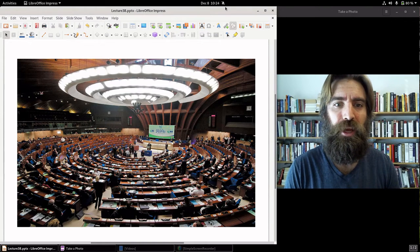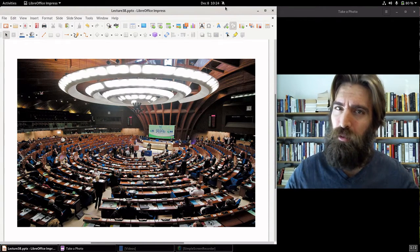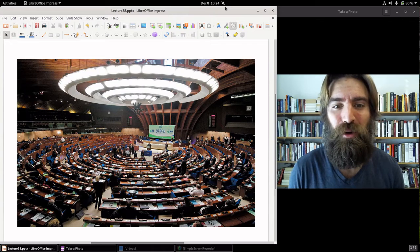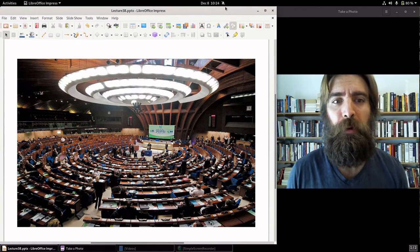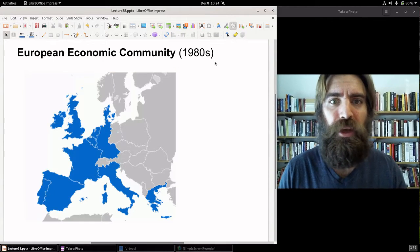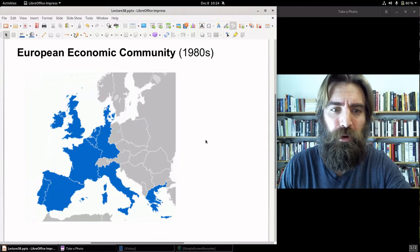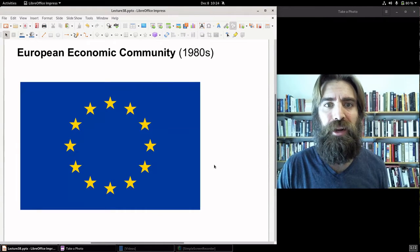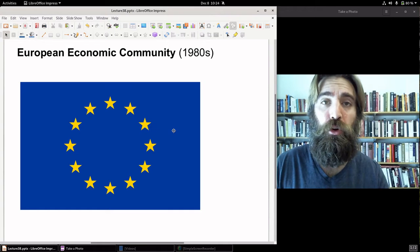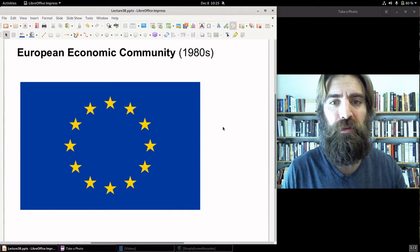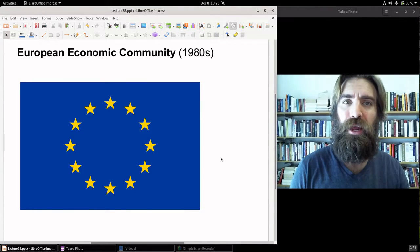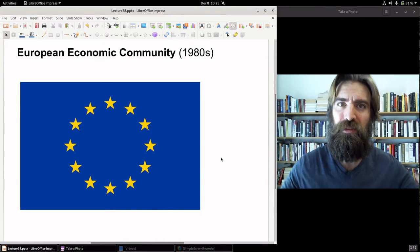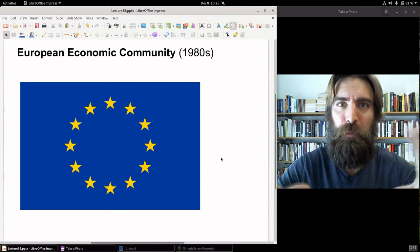In 1979 the first parliament of the EEC convened — very weak, not exercising substantial powers, but another step toward a European Union. In the 1980s the EEC expanded to include Greece, Spain, and Portugal. In 1986 the EEC adopted a new European flag with 12 stars, reflecting its 12 member states at the time. Still, it was called the European Economic Community and seen primarily as a common market and economic agreement.